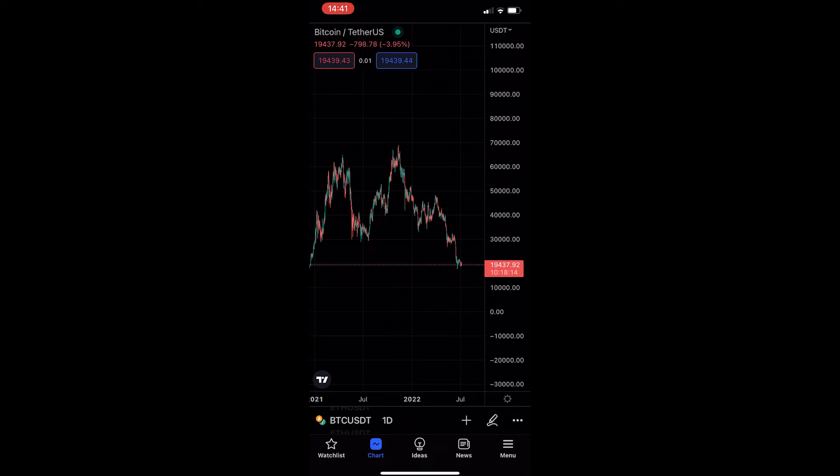If you follow along by the end of this video, you will be able to change chart colors on TradingView.